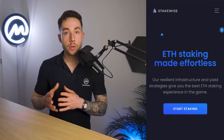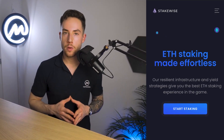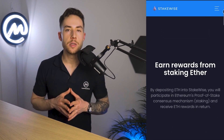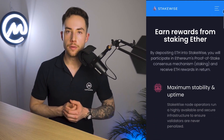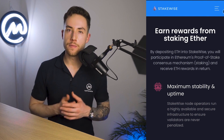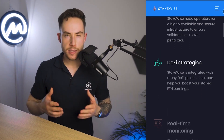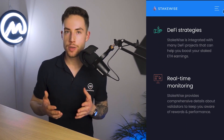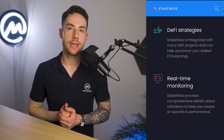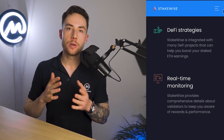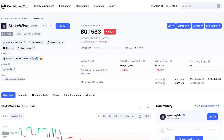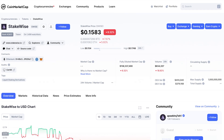StakeWise ETH Staking. Reward Type: 2 Token Model. Revenue Model: 10%. Staking APR: 6.21%. Market Cap / FDV: $25M / $143M. Risks: High outstanding token emissions. StakeWise (SWISE) is a smaller staking provider that suffers from rather high outstanding token emissions, although the token has performed quite well so far.